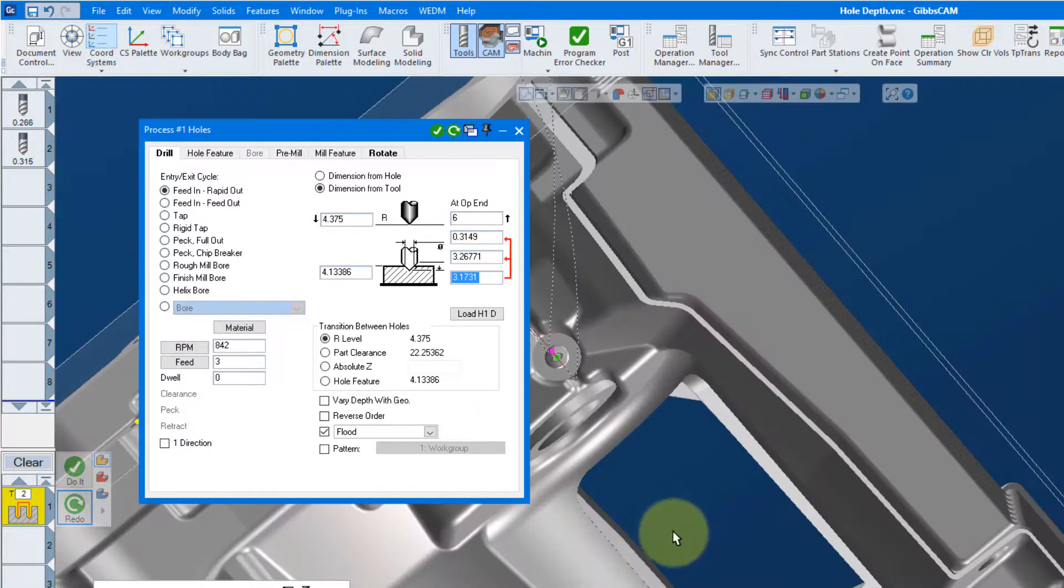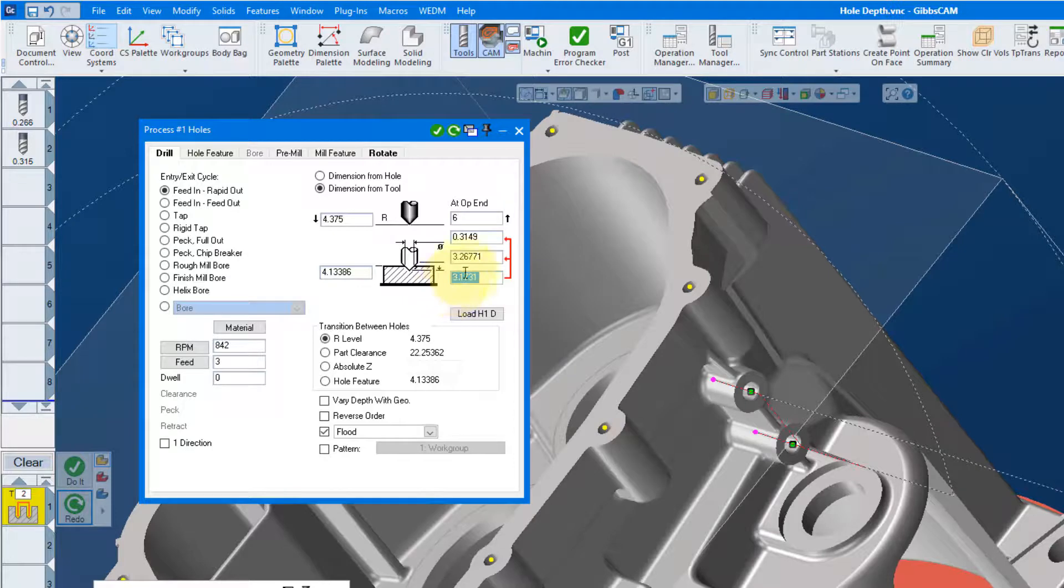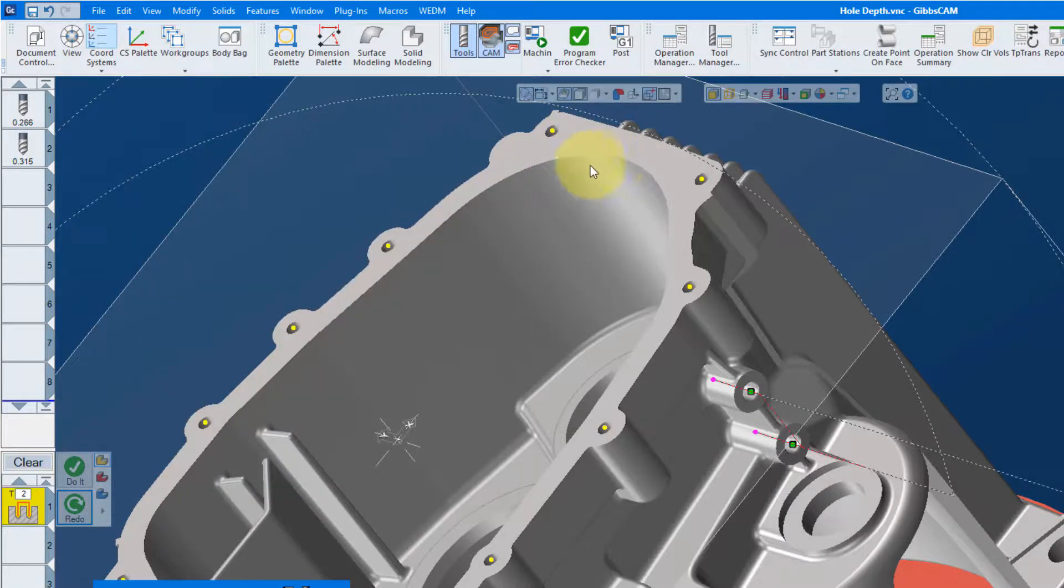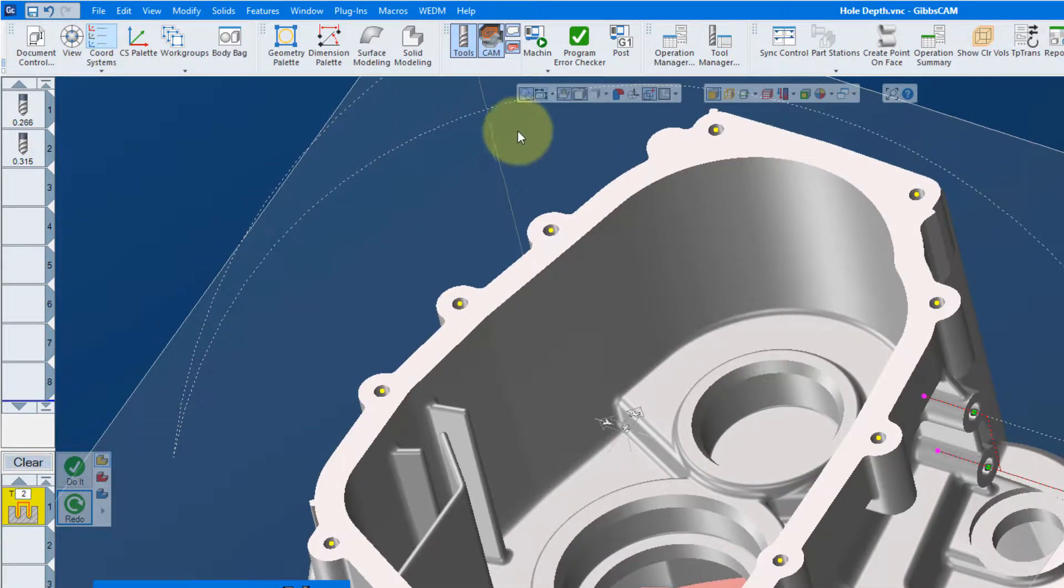So you can either drive it off the tip or off the diameter and it's filled in based on what you select on the hole.